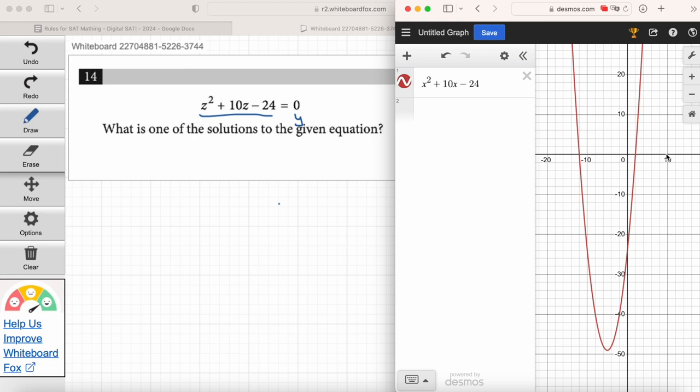Someone asks: I didn't know if we're allowed to use the Desmos calculator on the actual SAT. Yes — it's embedded in the digital SAT app. You have full access to the Desmos calculator. And this is why, even if you have a graphing calculator, I really recommend getting comfortable with Desmos just because it's so much easier to use and more powerful than most calculators.